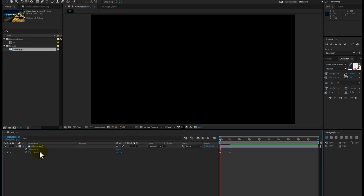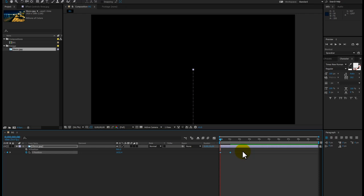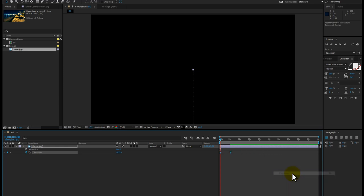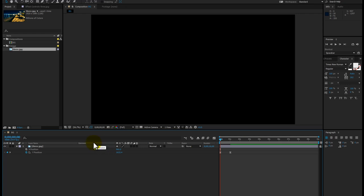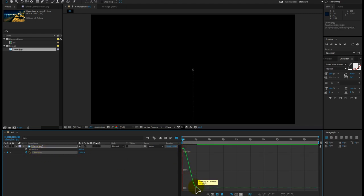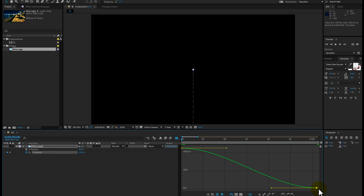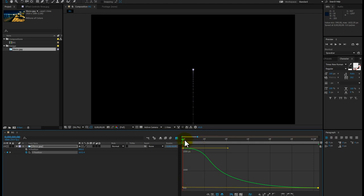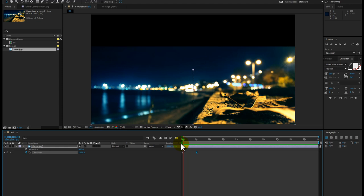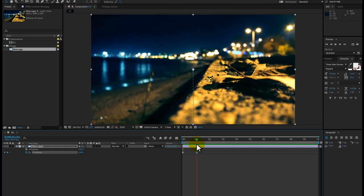Now click on the Y position right here and then hit the F9 button from your keyboard, or you can simply right-click and go to keyframe assistant and then easy ease. Now go to your graph editor and click on the fit all graph to view button. Select this node and drag it to adjust the curve. Taking a quick preview, it comes in fast and then slows down — that's perfect. Now we are moving to the text.